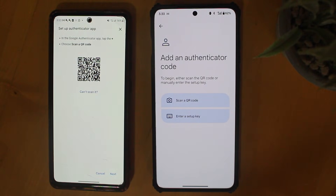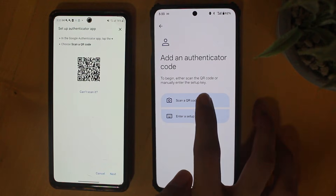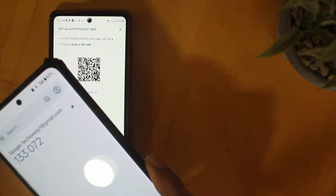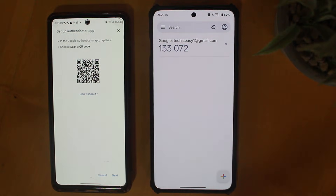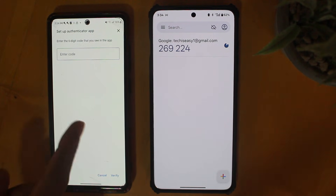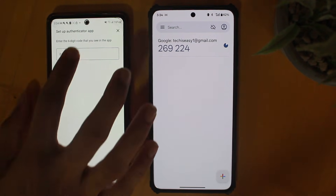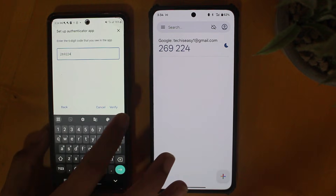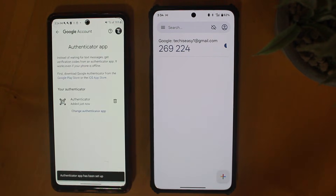Here they've given us a QR code. I'll just scan that with my other device and as you can see, we've gotten a code. Now click on Next on this phone and I just have to enter the code which I'm seeing on my other device. And as you can see, the authenticator has been set up.